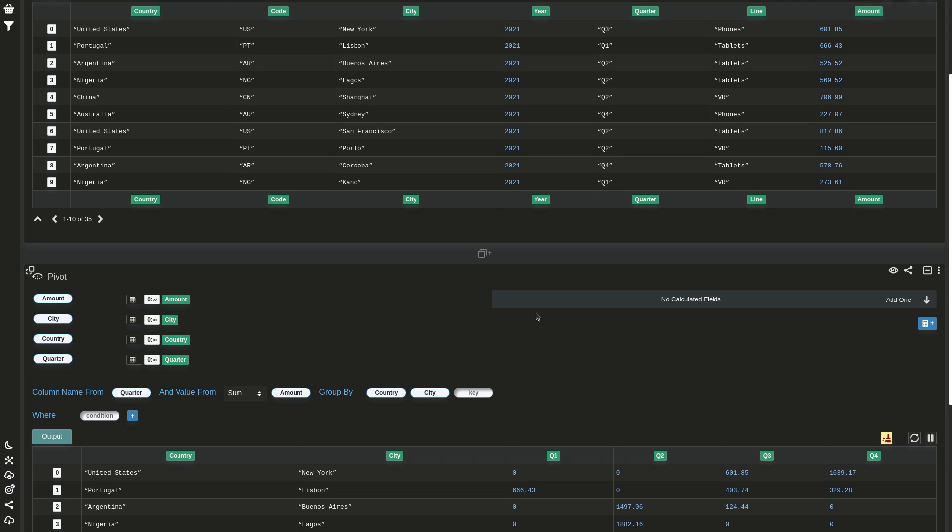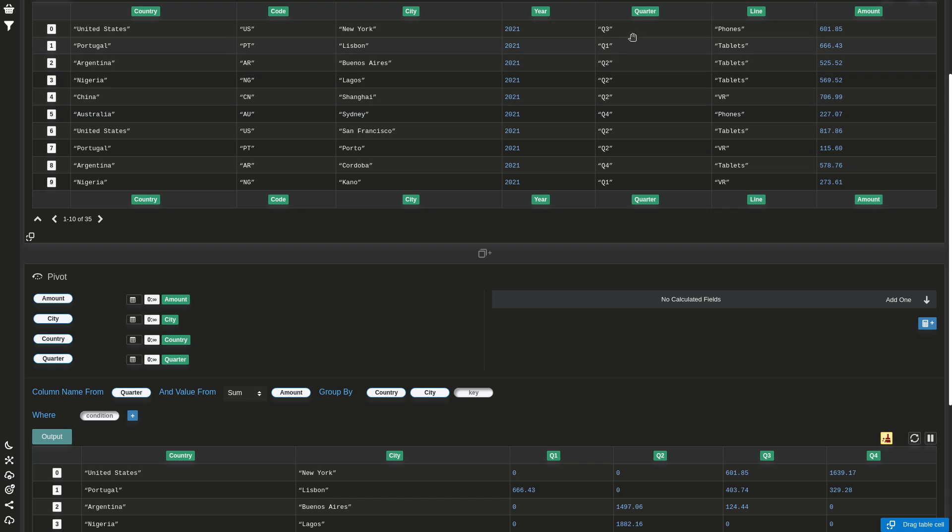Hi, today I'm going to show you two new cards I developed in the last couple of days. The first one is unpivot, which is the reverse of pivot.